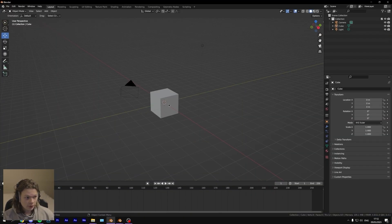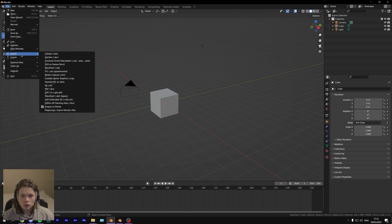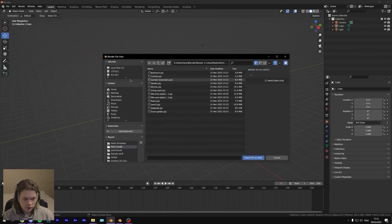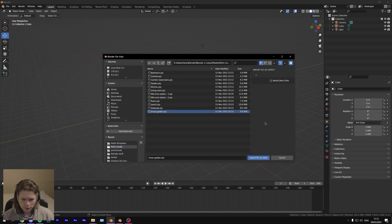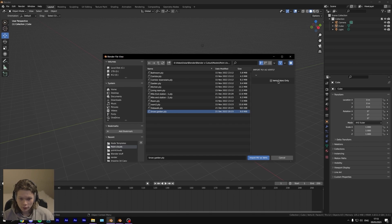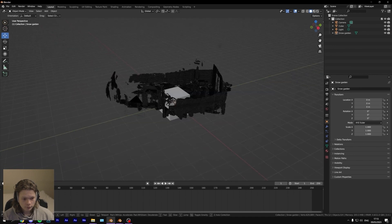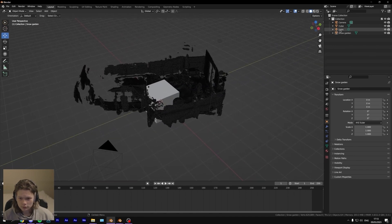So now we are in Blender. Make sure you restart Blender after you install the add-on, and you will see this option here. Click on it and then find the point cloud that you've saved onto your desktop from your phone. Make sure you check 'verts/colors only', and then press 'Import PLY as verts'. So we've got the scan.